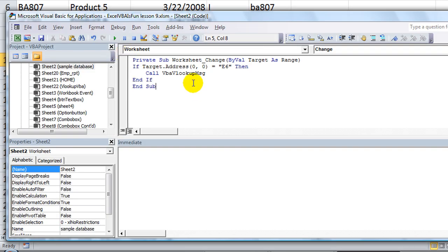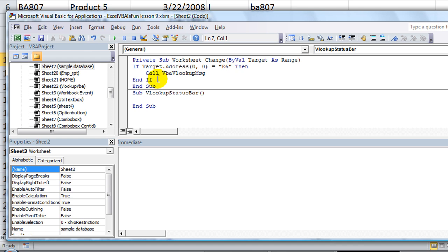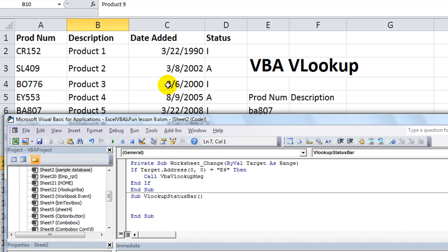Alt F11 is where we begin. So what we're going to do for our new procedure — we're going to call this sub VLookup Status Bar. Hit enter, and now we're in our new procedure. We need to get the selection row. Selection.row is what we need to get. We can put that into a variable called SR. SR equals selection.row. Fair enough. So then we've got the row.